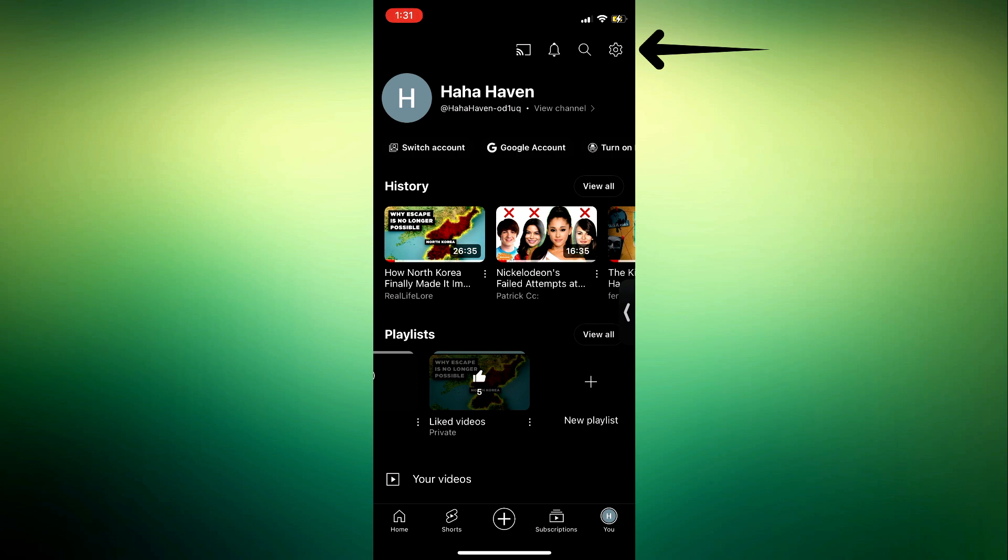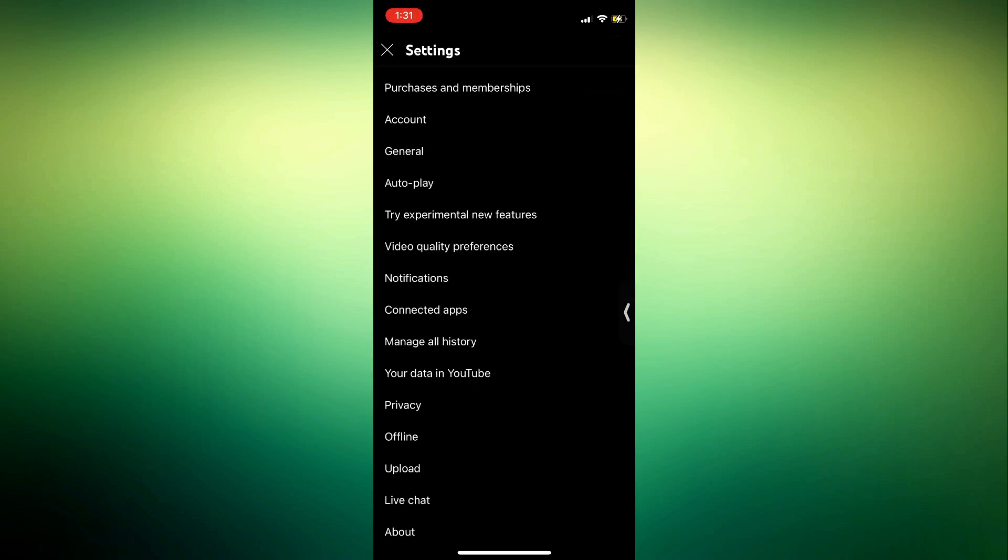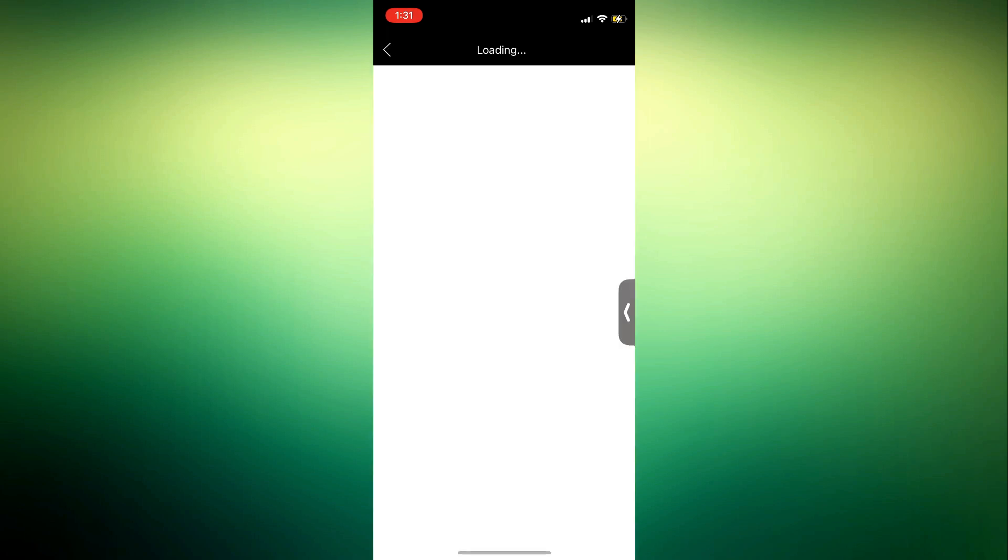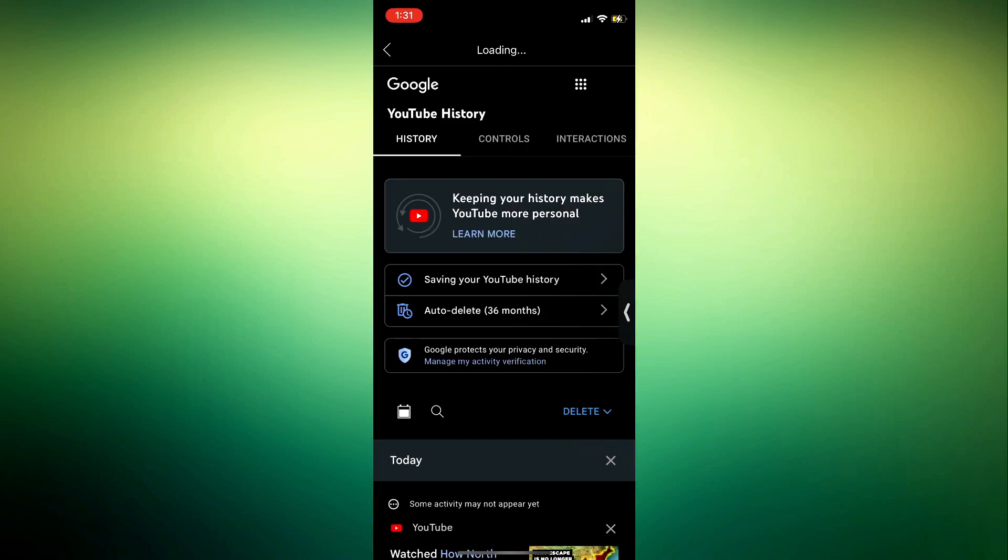Once you click on manage all history, it might ask you to enter your Google account password, so just enter it if it's asking you for that. It's going to open this menu.